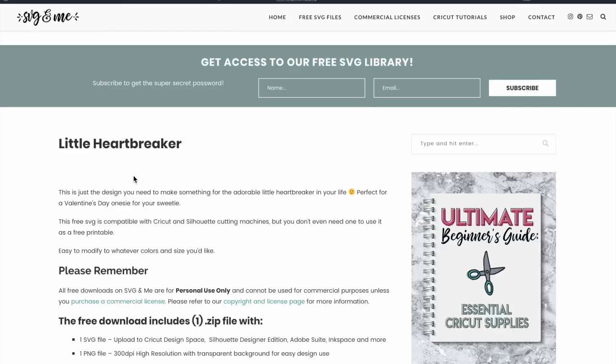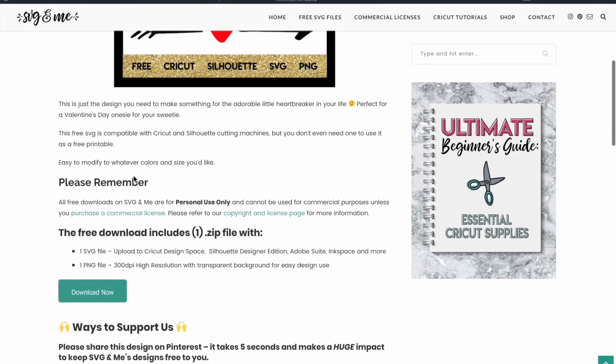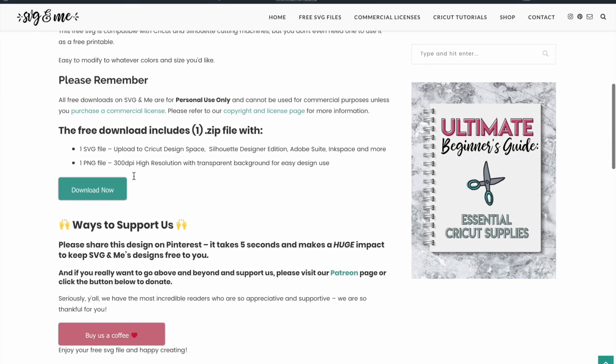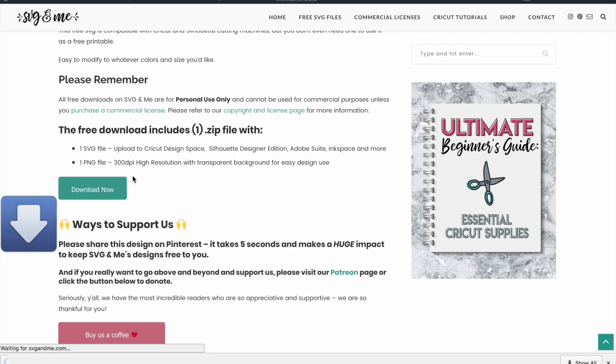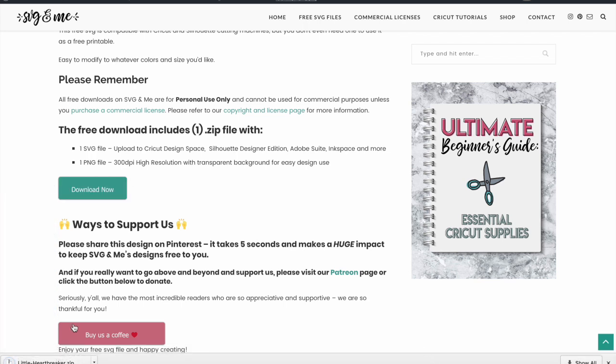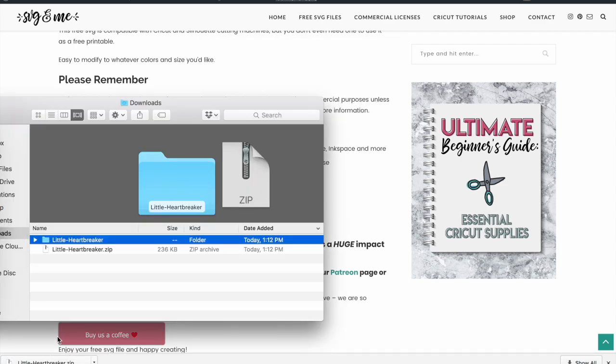Say I want to do this little heartbreaker design. Scroll down and you can hit your download now button which will download the zip file. Then on Mac you just click the zip button to open the zip file.